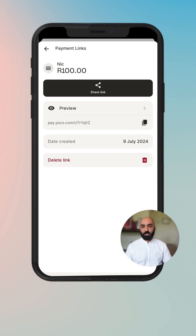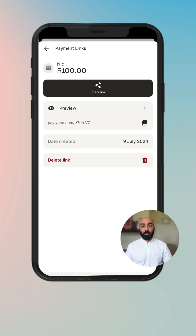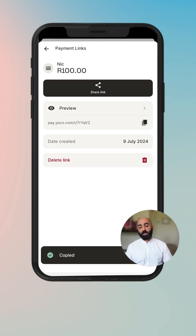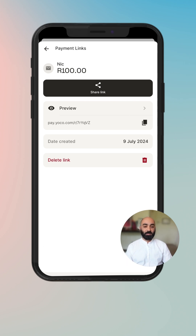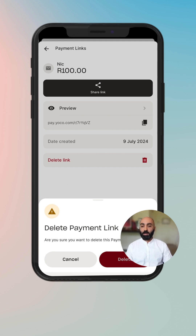If you want to dig in a bit deeper into the details of a payment link, you can see the amount, you can see who created it, you can preview the payment link — that opens up a preview in the tab. You can also copy the link if you'd like to send it again, the description you provided, and the date it was created.